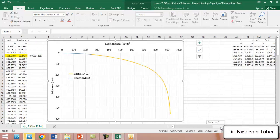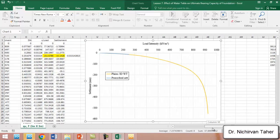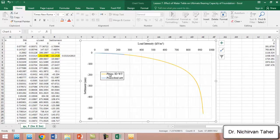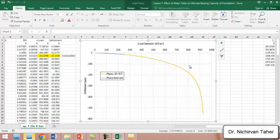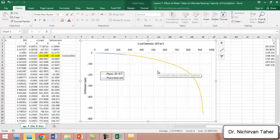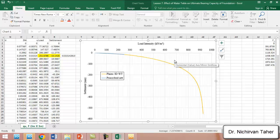This example showed how you can calculate or estimate the allowable bearing capacity of the foundation based on settlement criteria or allowable settlement. I hope it was as beneficial as the previous examples. Thank you for watching and see you in the next lesson.